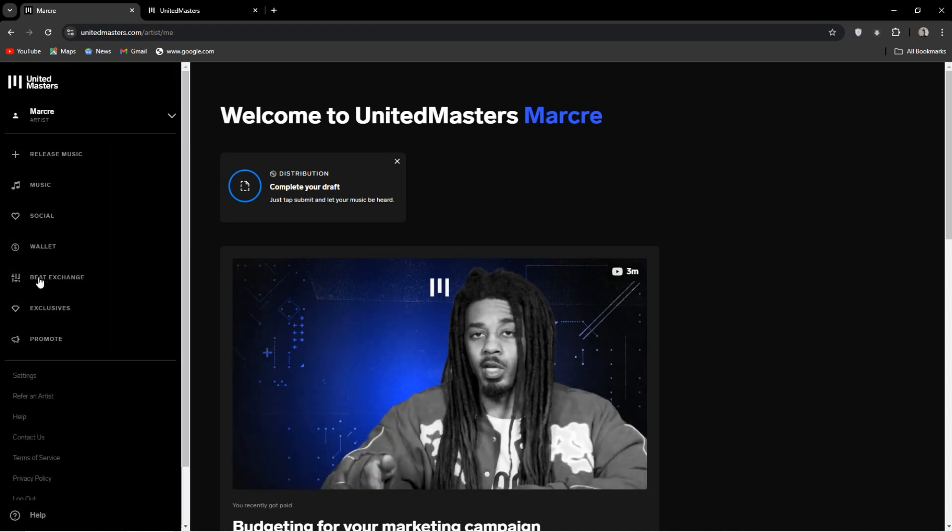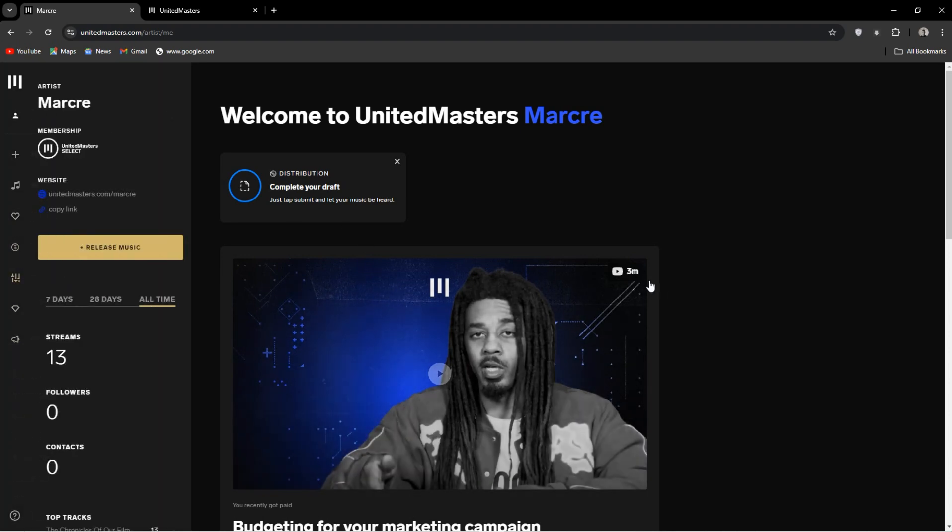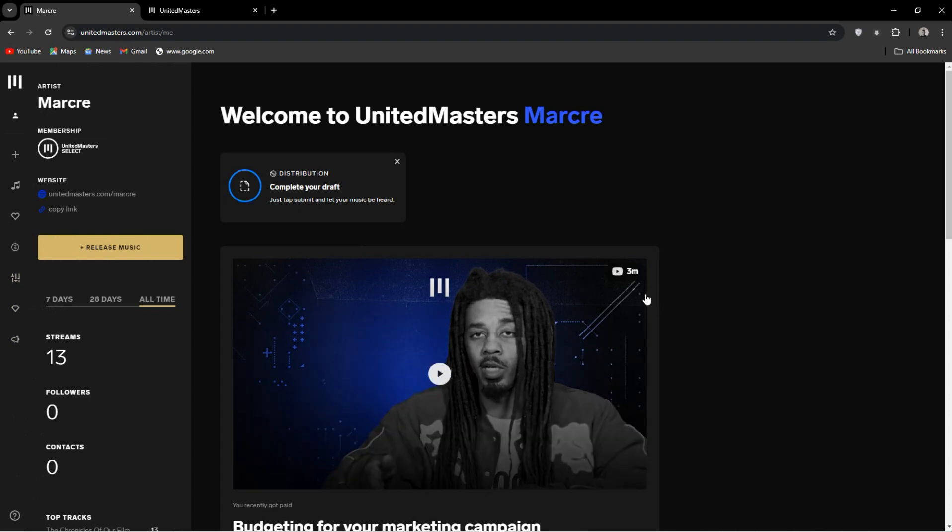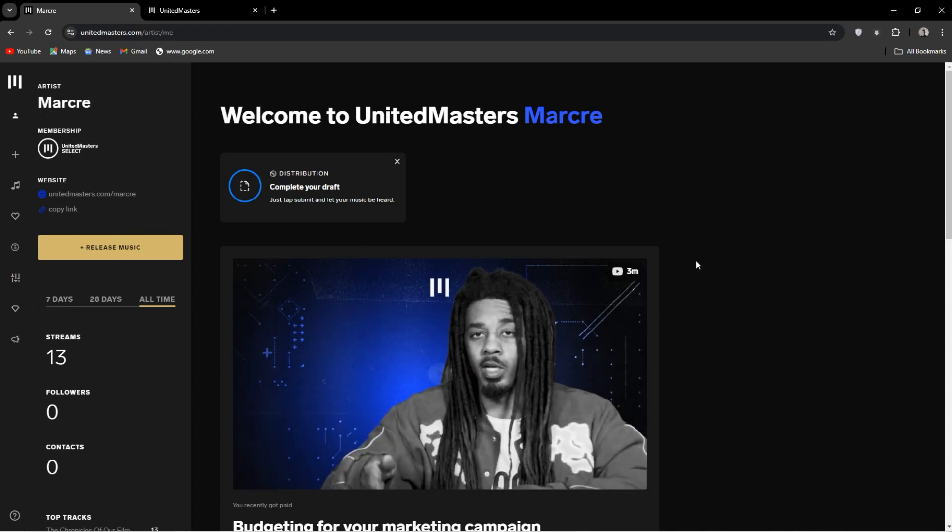Prerequisites: you need a YouTube account and obviously a UnitedMasters account. You can do this with most other distributors, but if you are using UnitedMasters, this video is for you.